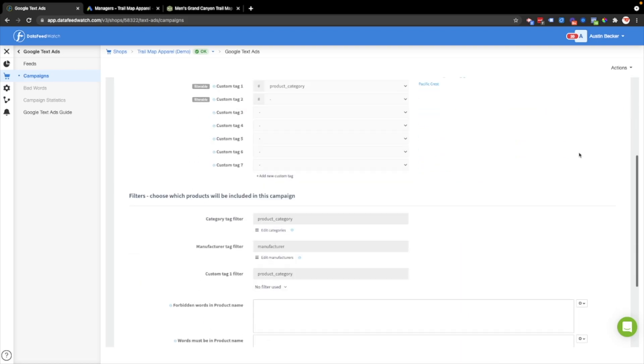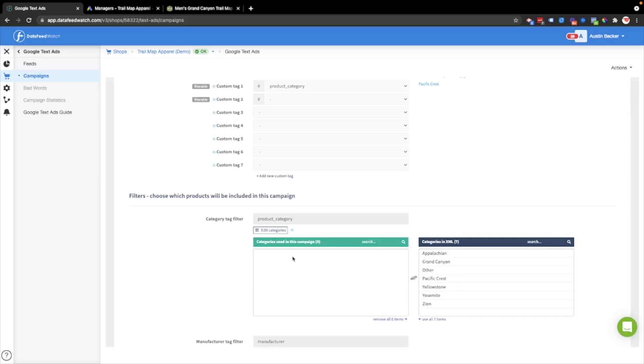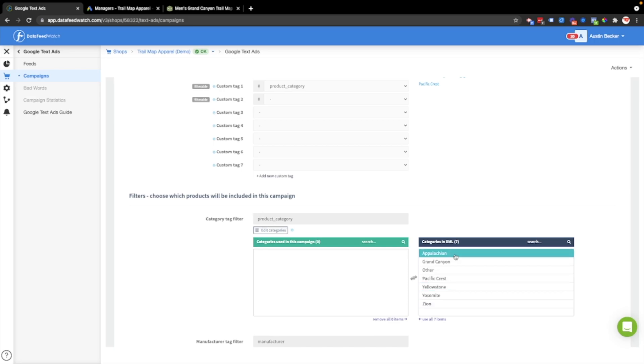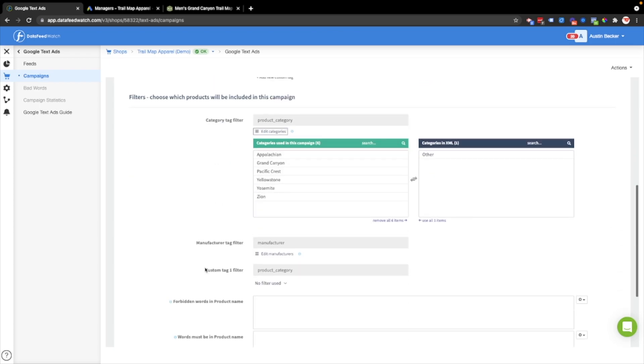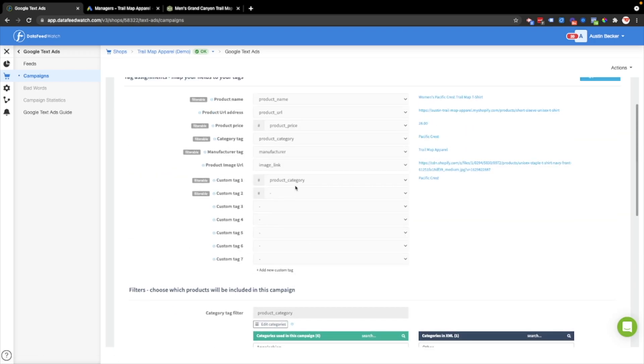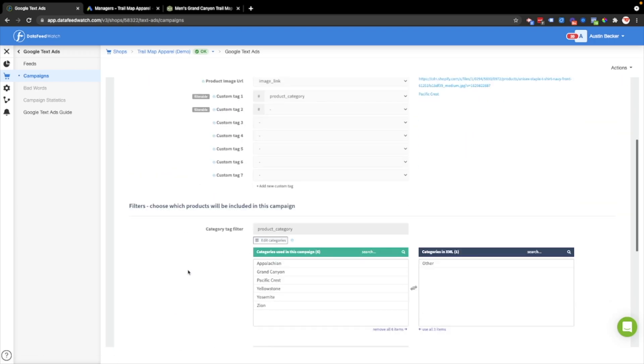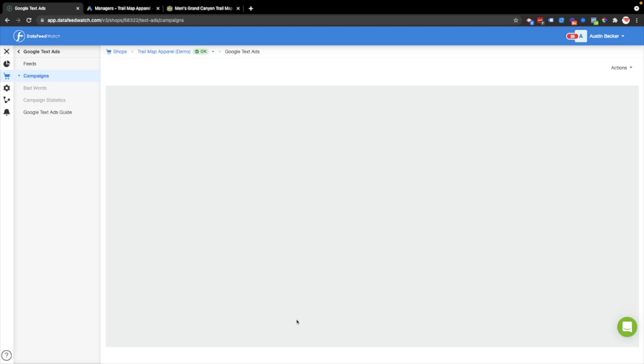I won't demonstrate these filters today, but you can see that if you want to, you can filter only certain categories in your campaign. I'll put in these product categories. I can also filter out products using the custom tag one filter, which I won't do right now. I'm not going to add any of these additional rules that will remove certain things from the campaign. I'll just hit save and continue.